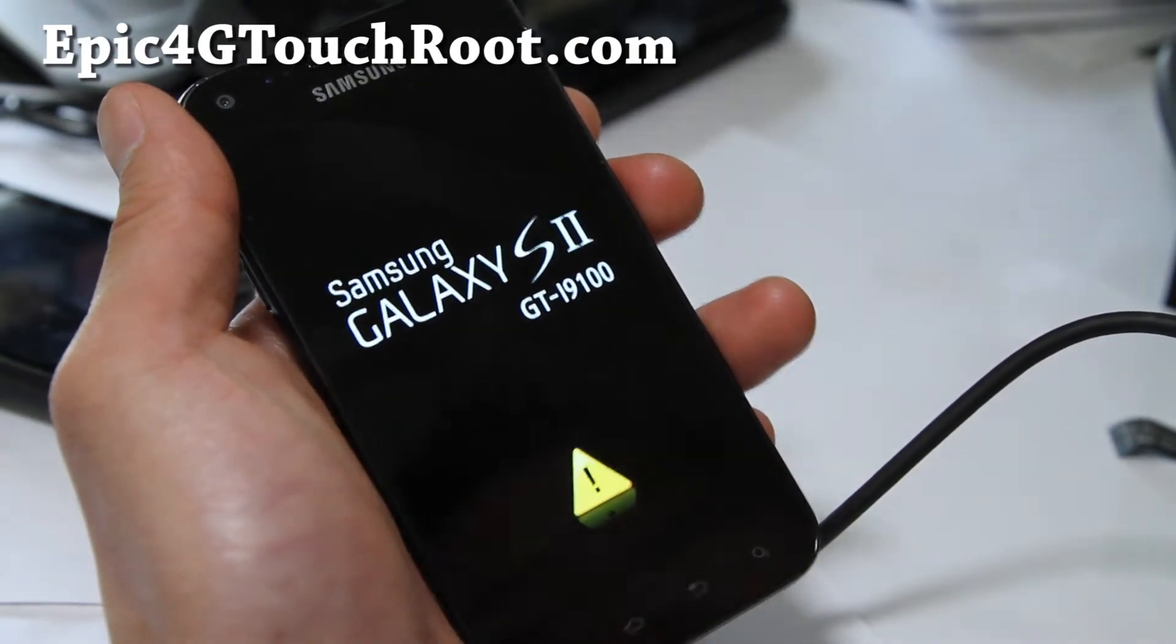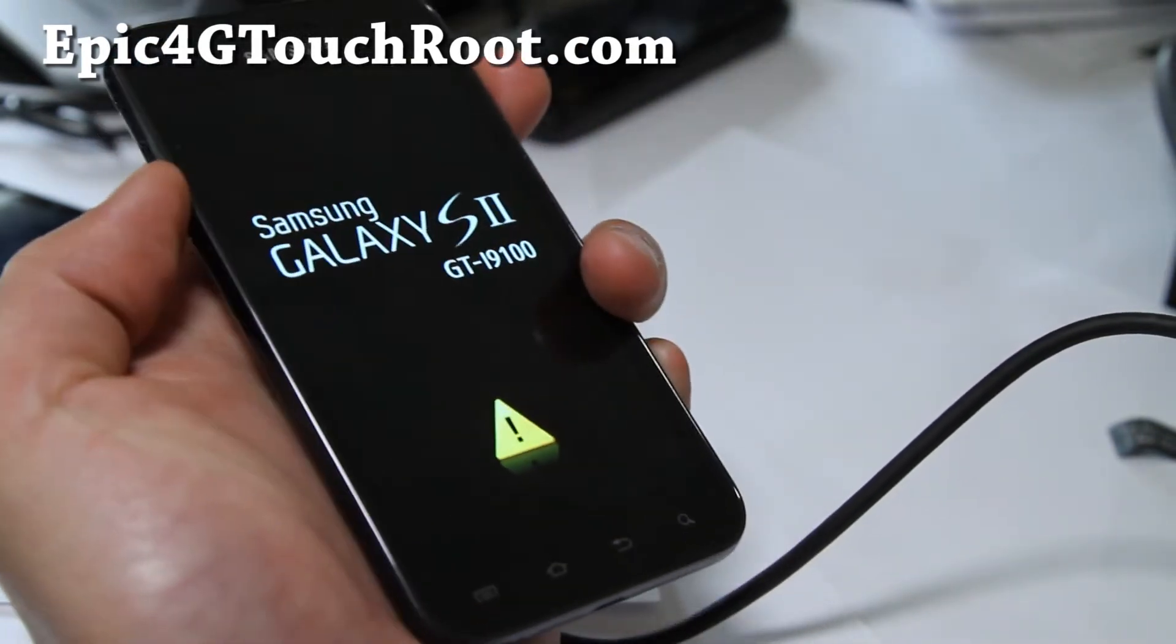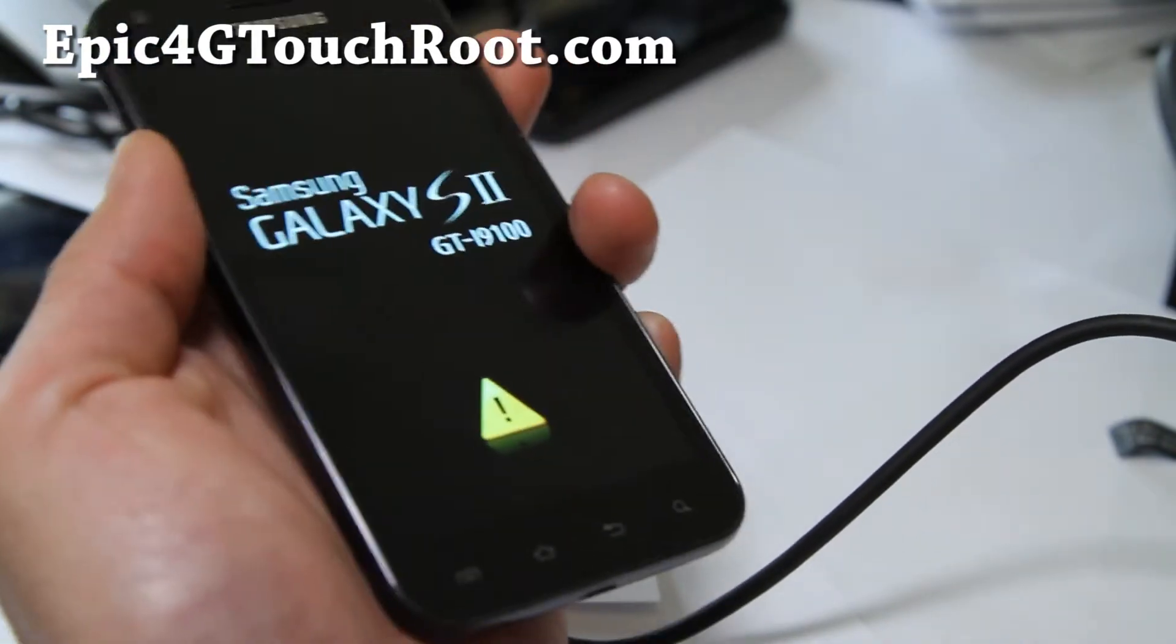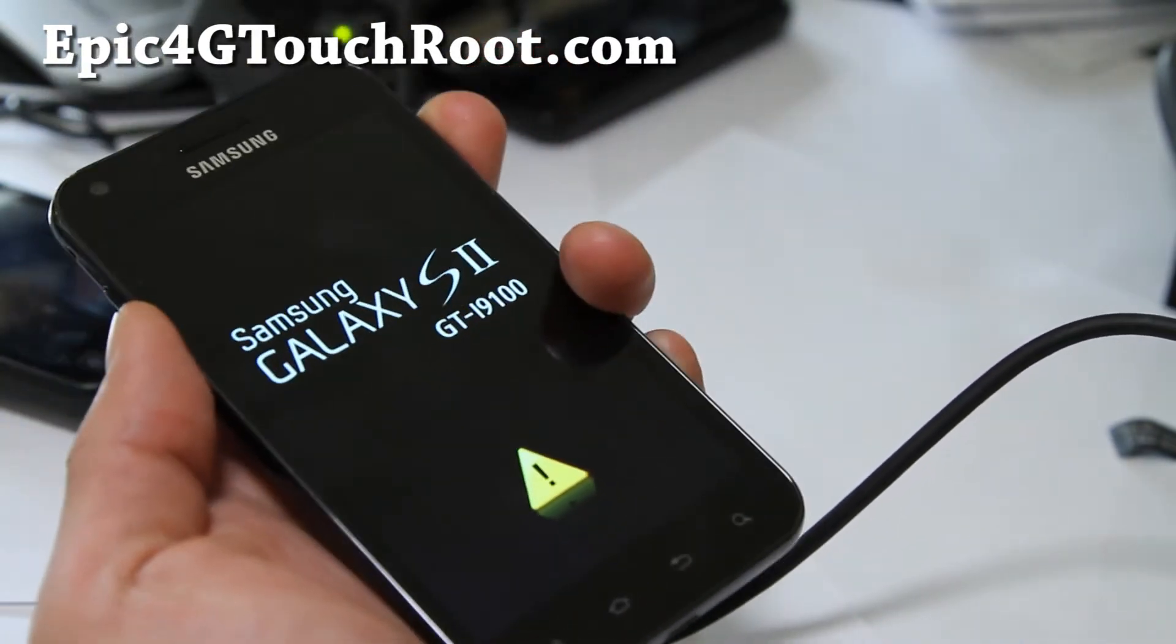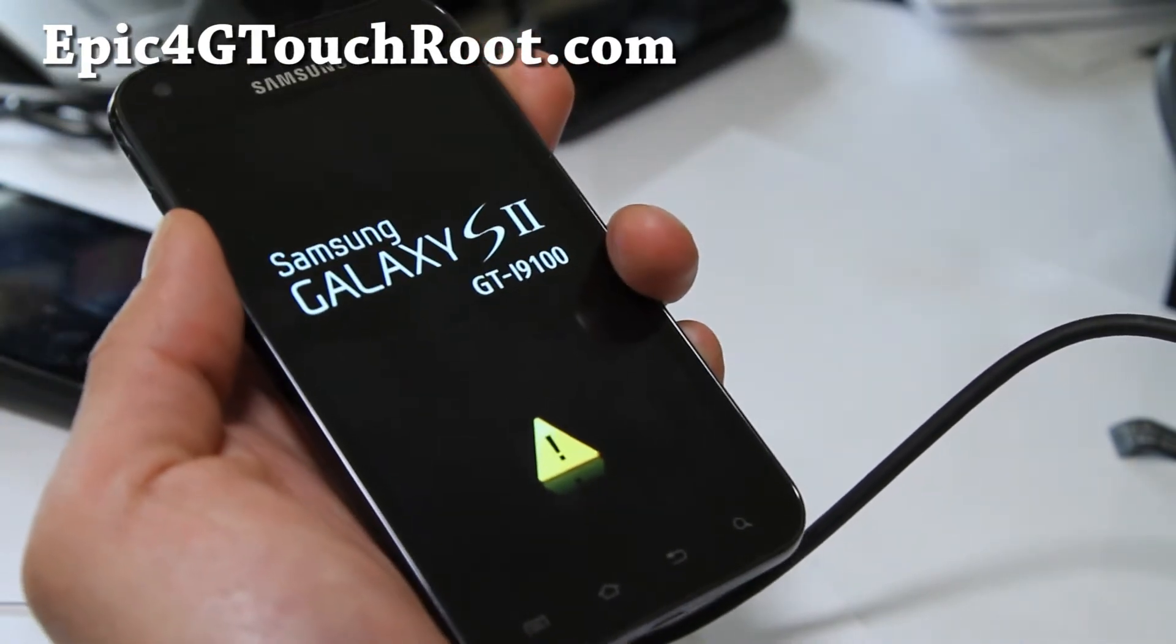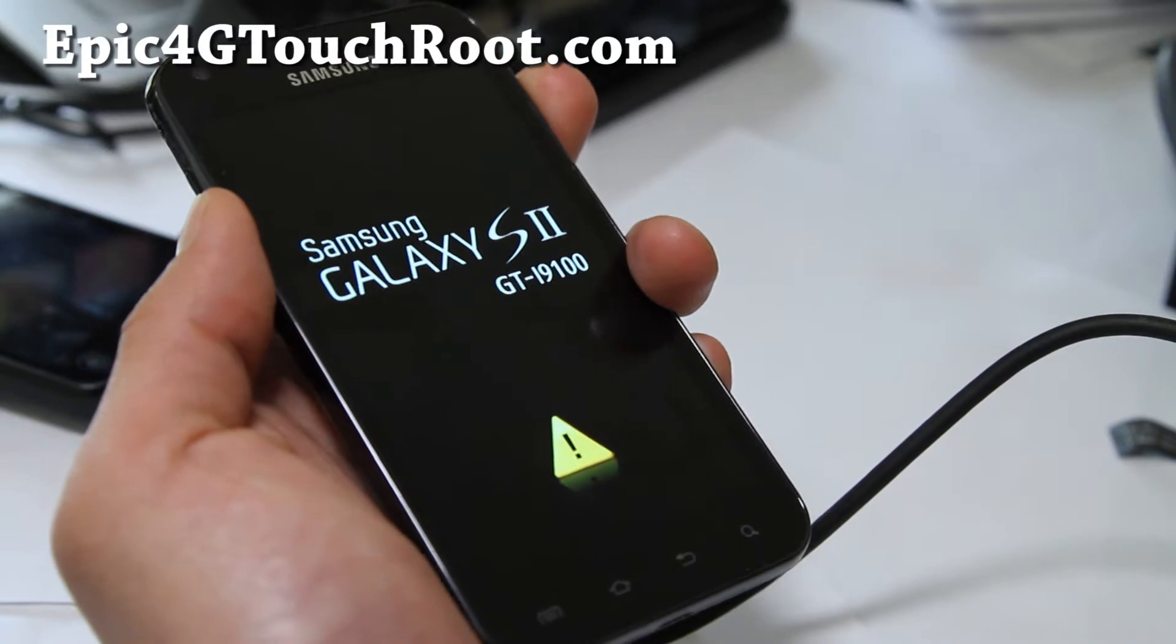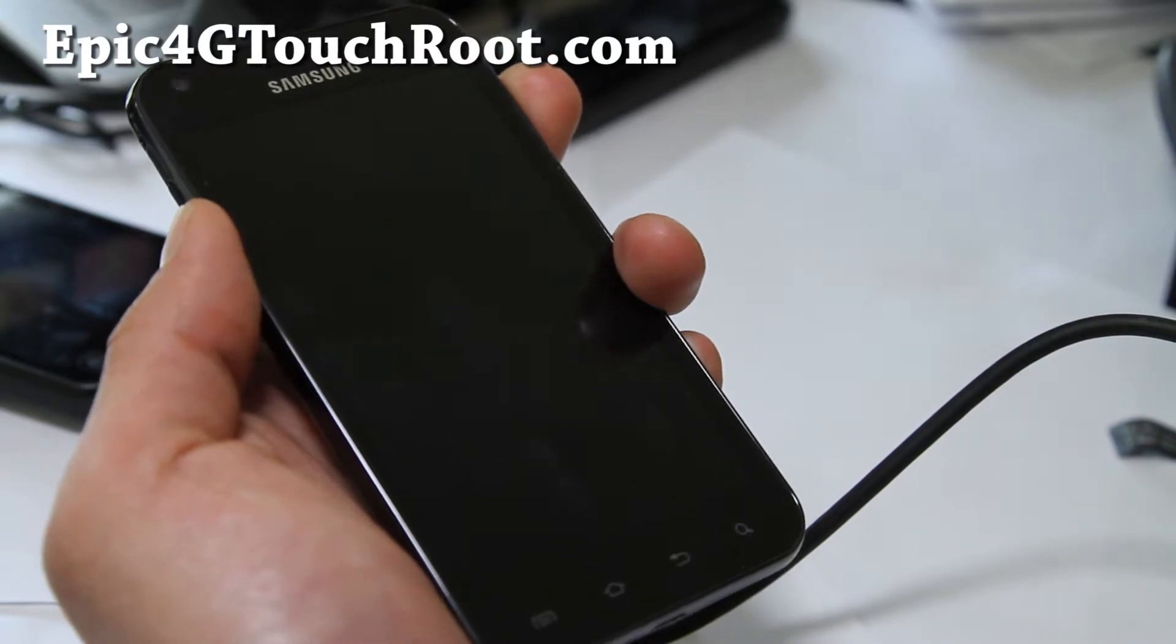So first we're going to put it in download mode. Hold down the volume down and the power button until you reach the download mode.